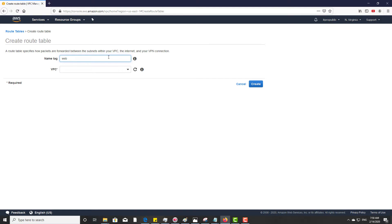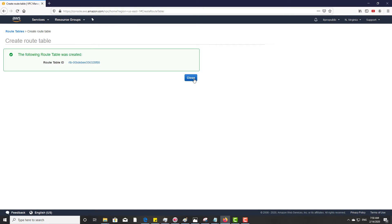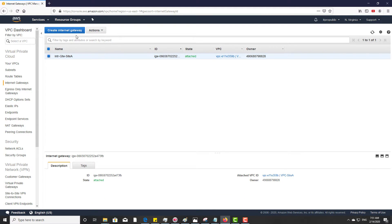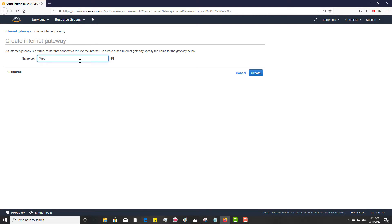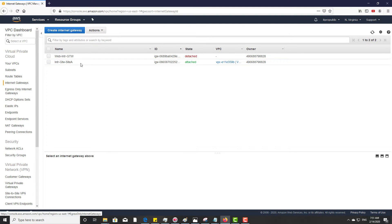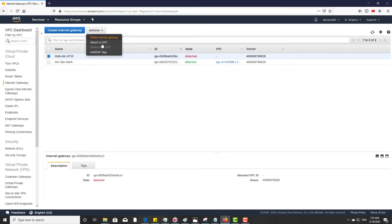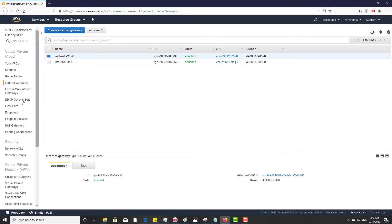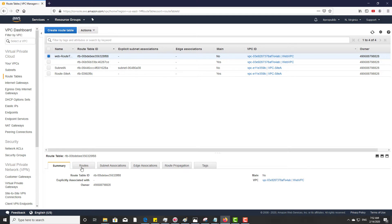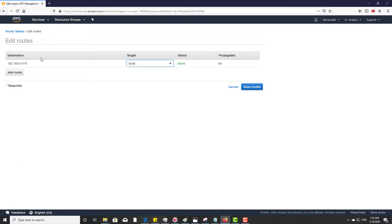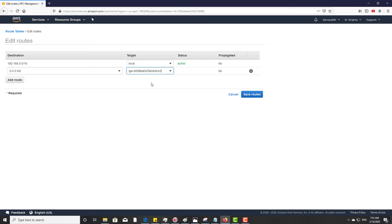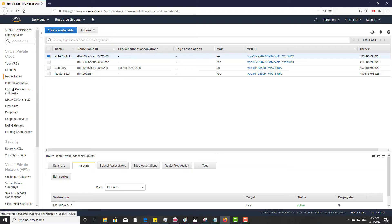Let's go to the route table. Go to attach the route table with the VPC, then you can edit the route table from here. Before that, let's go and create the internet gateway. Give a meaningful name, then click create. Now you have to attach this internet gateway to the VPC, then click attach. Now go to the route table and add this internet gateway to the route table.